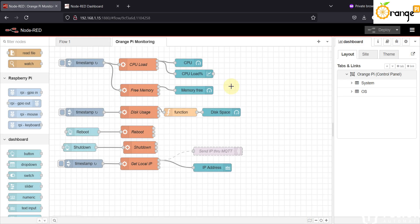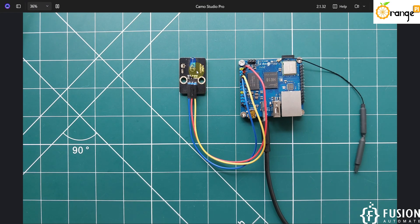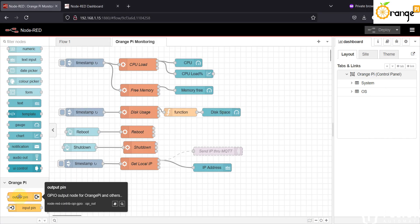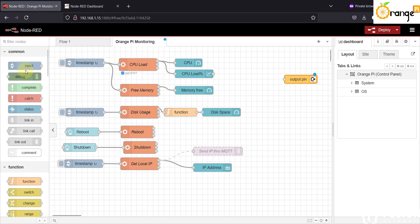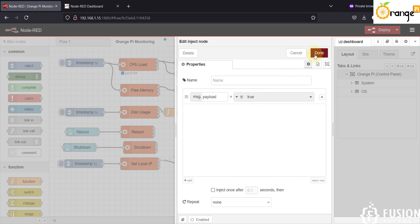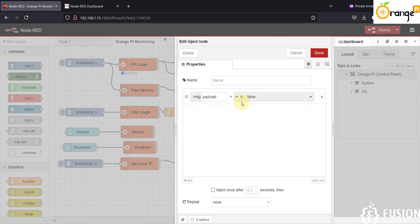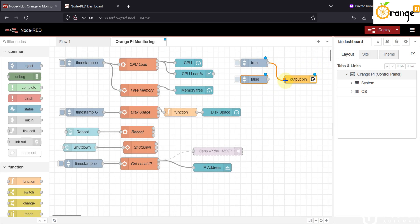Close the palette manager. If you scroll down in the node section you will find two nodes for your Orange Pi board: output pin and input pin. We want to control the status of the LED — turn it on and turn it off — so drag and drop the output pin node onto the canvas. Then scroll up and take two inject nodes. Click on the first inject node and change the payload to boolean.